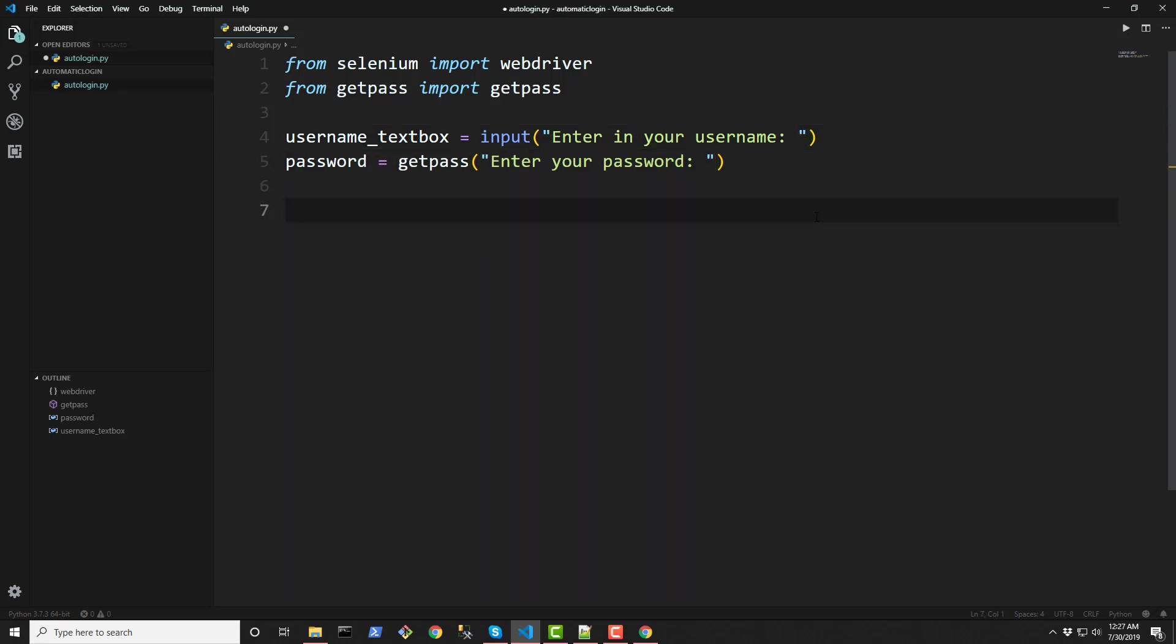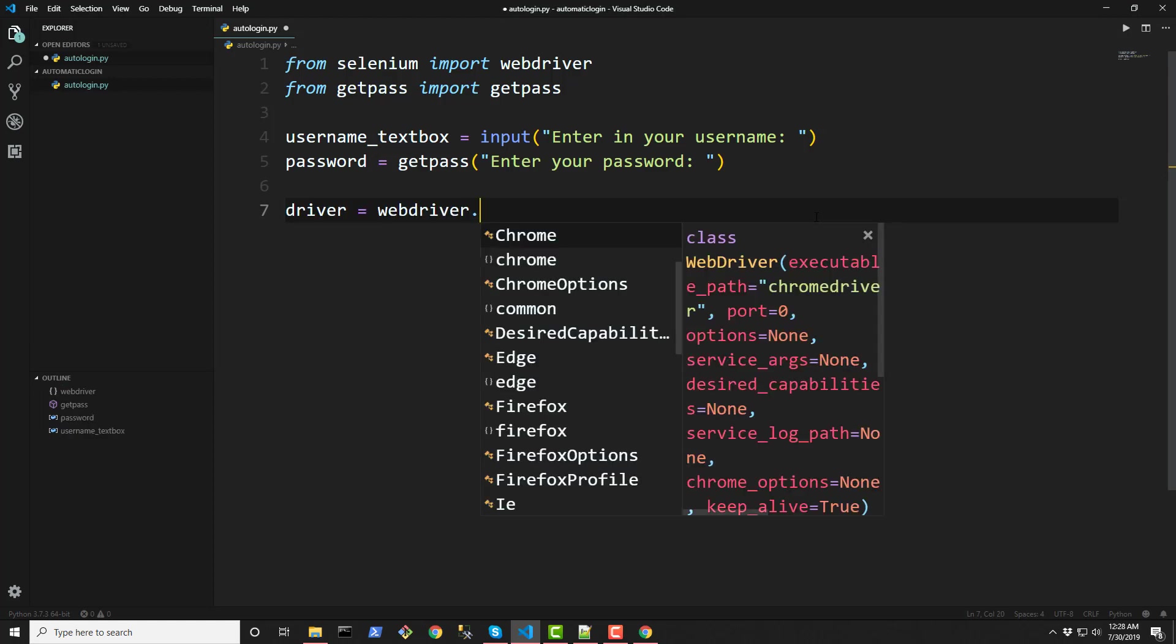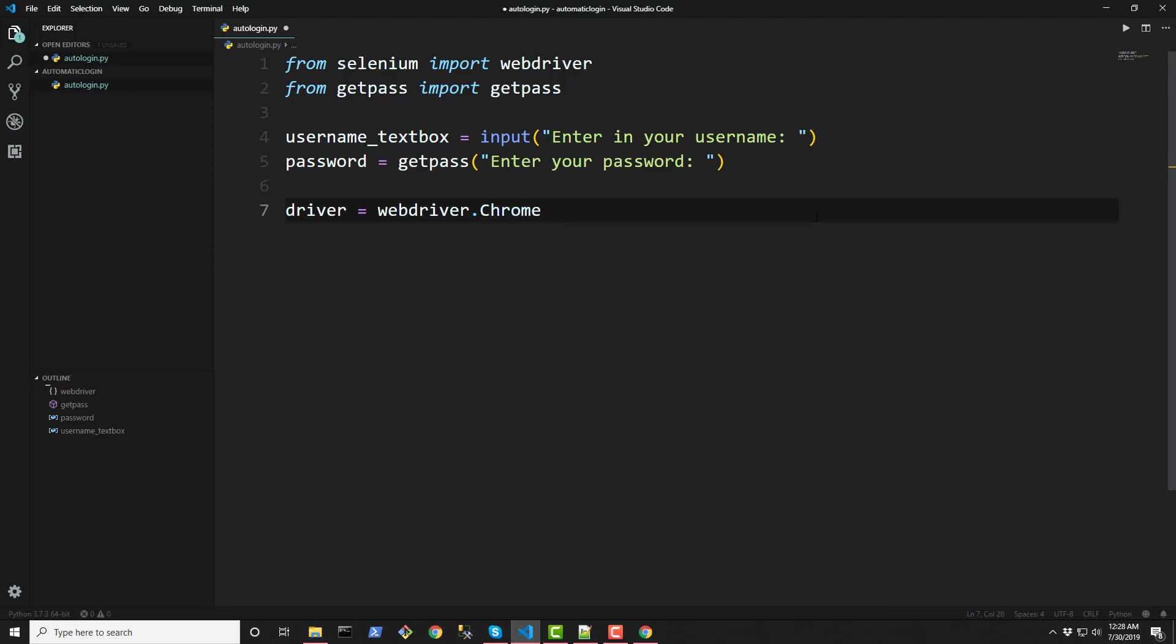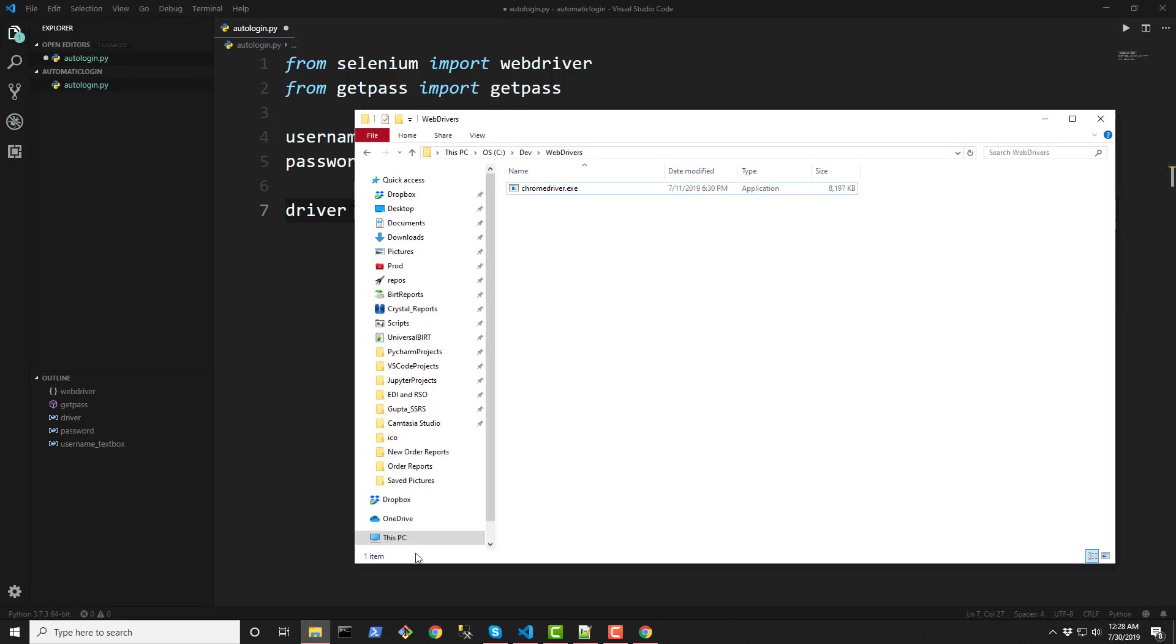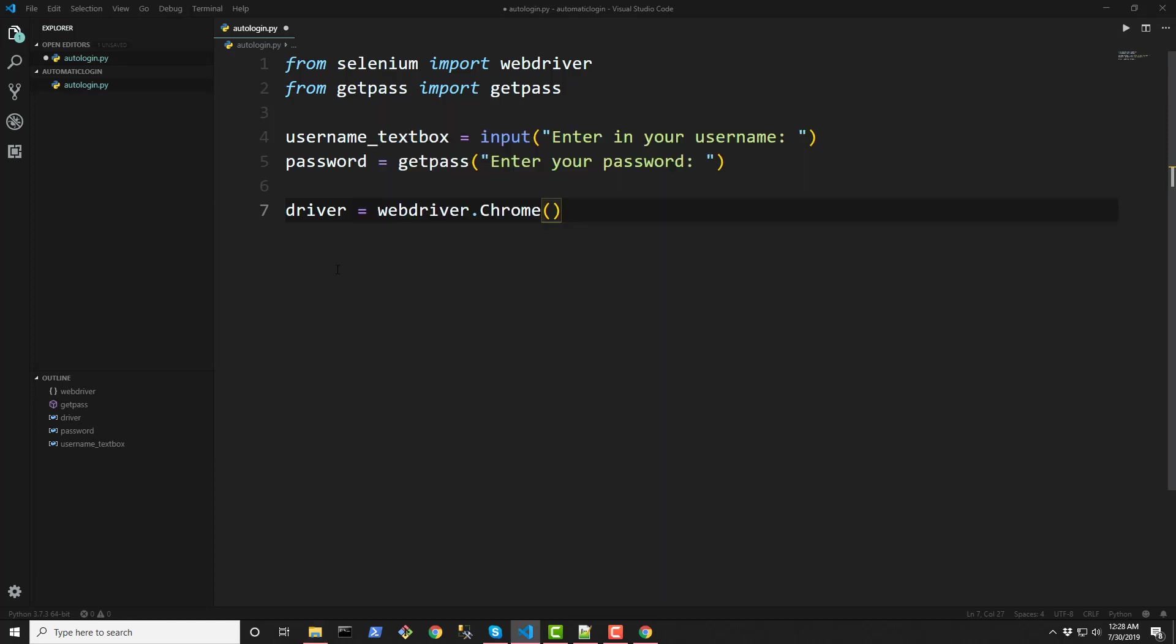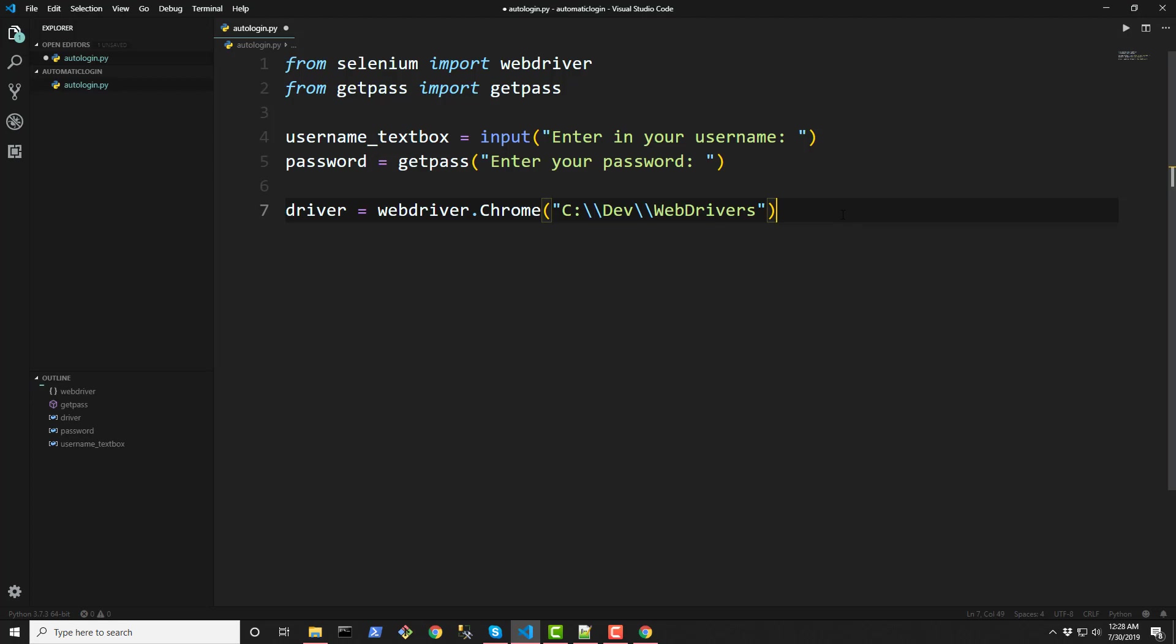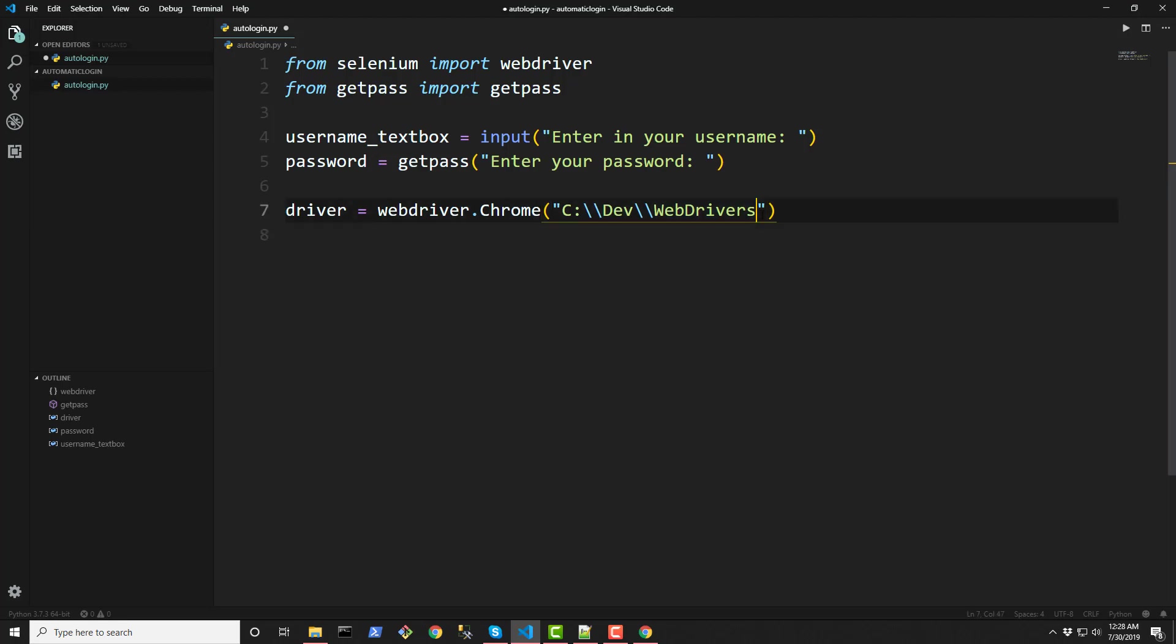So now that we have those two variables stored we can interact with a driver web driver by doing driver is equal to webdriver dot and whatever web browser you're using. We're going to be using Chrome. So in between this parenthesis here we're going to be passing in an argument for wherever we have our Chrome executable or Chrome driver executable is at. So in that folder we created earlier where Chrome driver executable is we're going to copy this path here and paste it into this webdriver.Chrome function. And because we are on Windows machine we have to actually use double backslash so that it can ignore the escape sequence. Alright. So now that we have that. Oh sorry. We also need to give the name of the actual executable file. So like that.